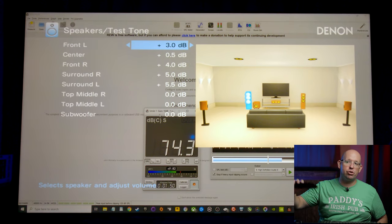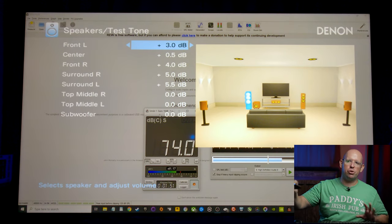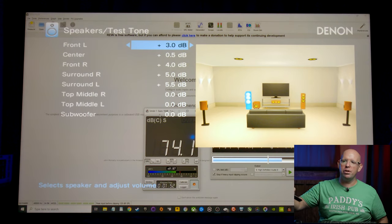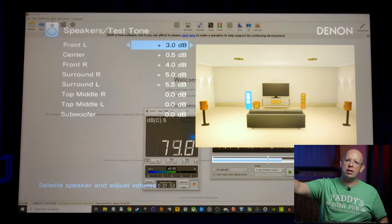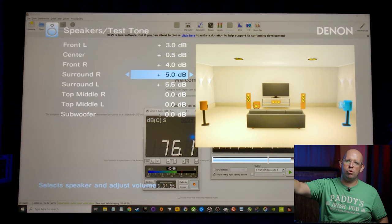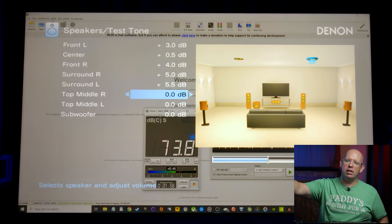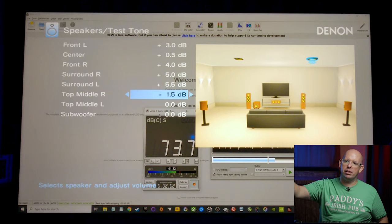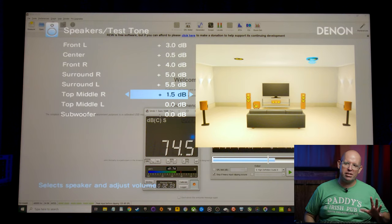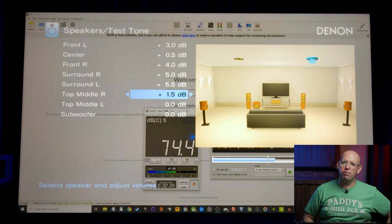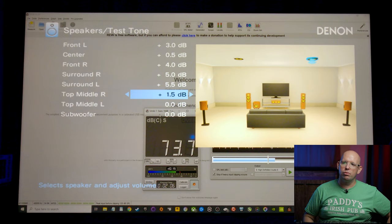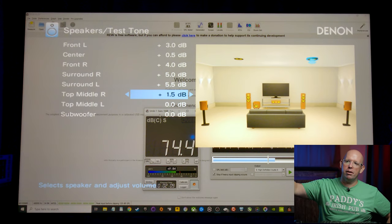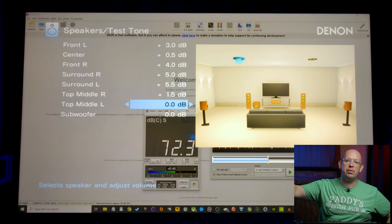All right. So the front left is reading about 73, 74 dB. So I'm going to come down to the top middle right and we'll boost that up until it reads the same level. We're good to go there and we'll do the same thing on the top middle left.